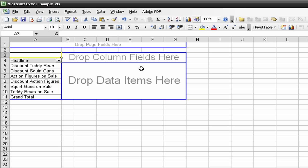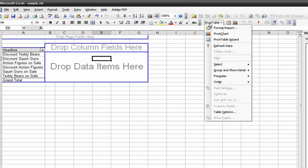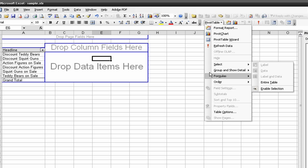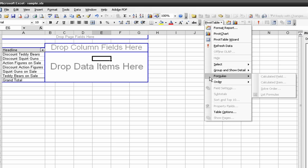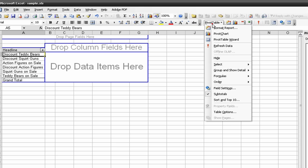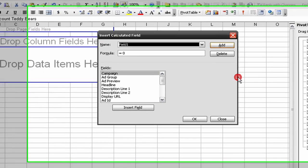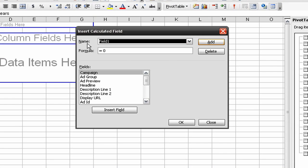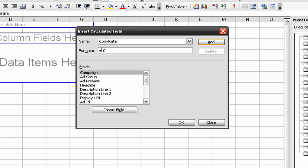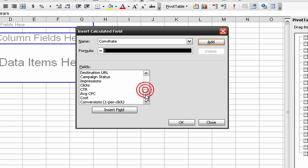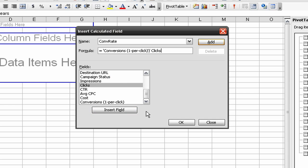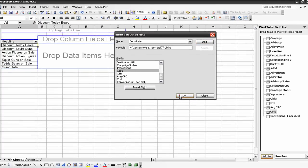The important stuff is creating a calculated field. We're going to go to pivot table and formulas. First have to select the headline, formulas, calculated field. I want to create a formula for conversion rate. I'm going to enter the name and formula. I'm going to select the existing fields and create the calculation that way. Start with the conversions, slash for the division sign, and clicks. So conversions by clicks for our conversion rate.